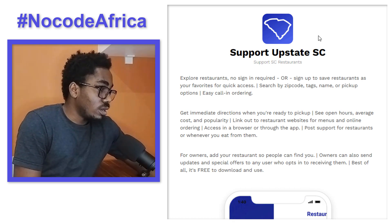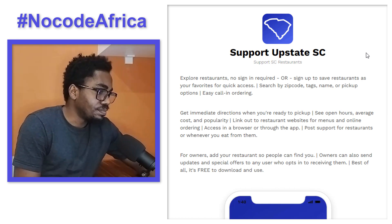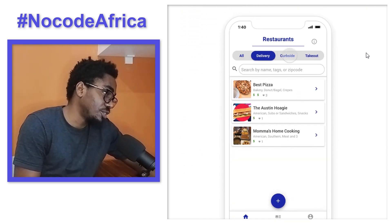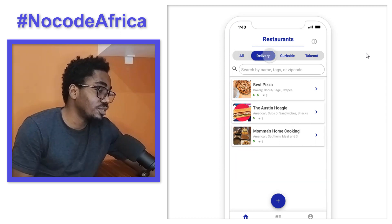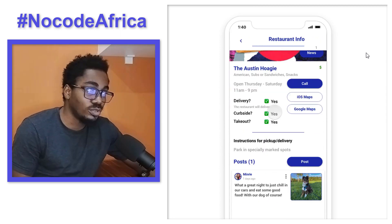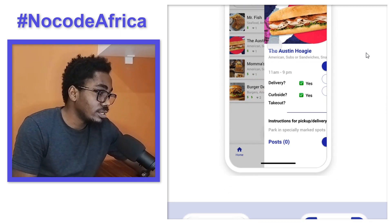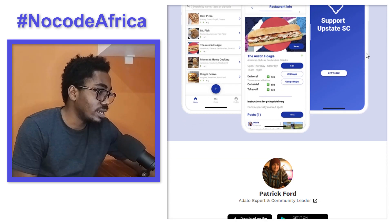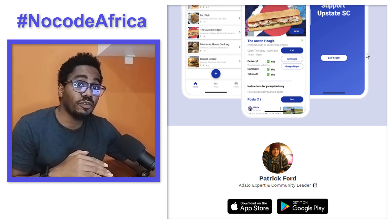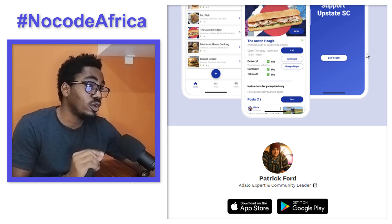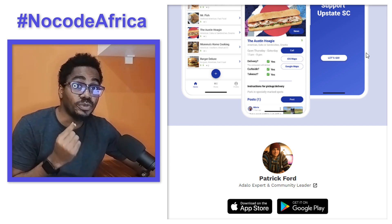This is the very first application. It's called Support Upstate SC. You can see the features it has here, and something like this would have actually taken lots and lots of time to build with code. But this can actually be done in a week with Adalo. It's really beautiful, and the application can be published on App Store and Play Store directly from Adalo. So whenever you're building one application, you end up building for two platforms — App Store and Play Store.